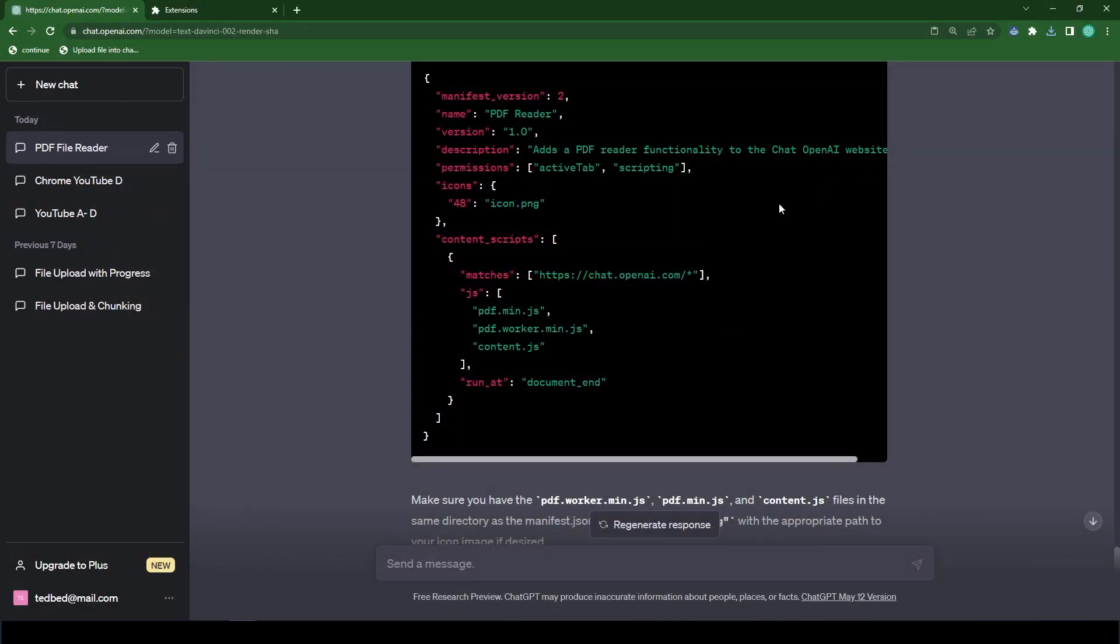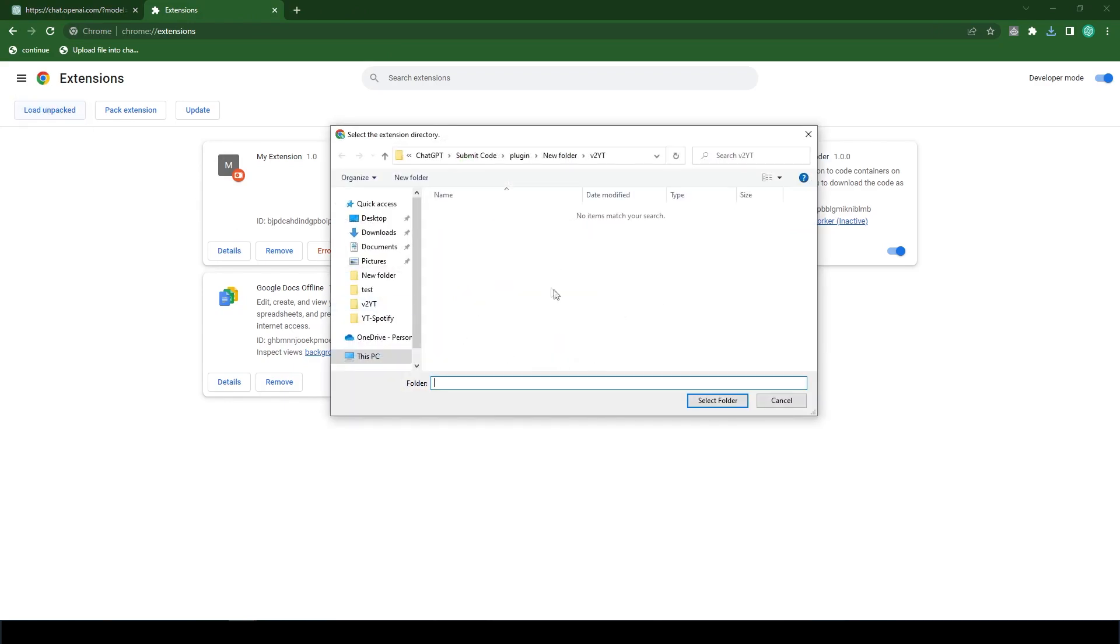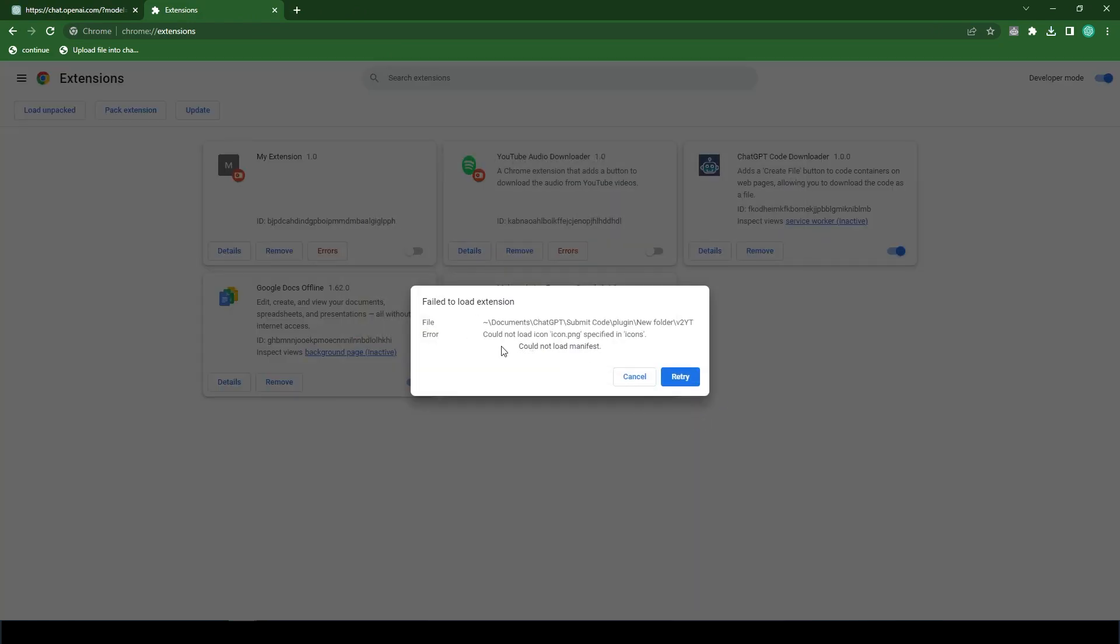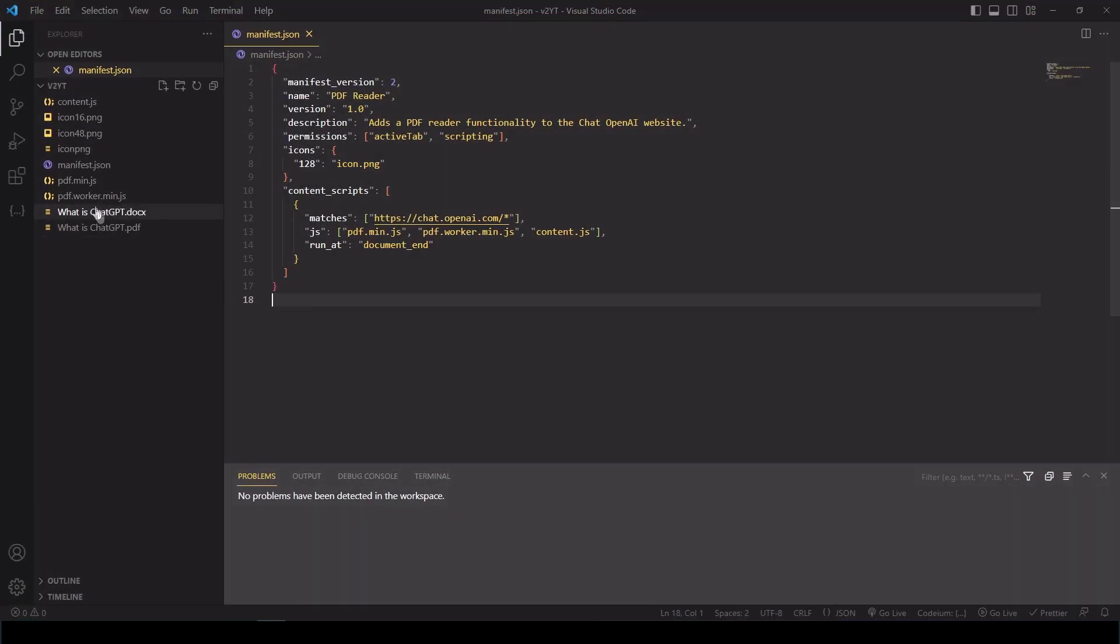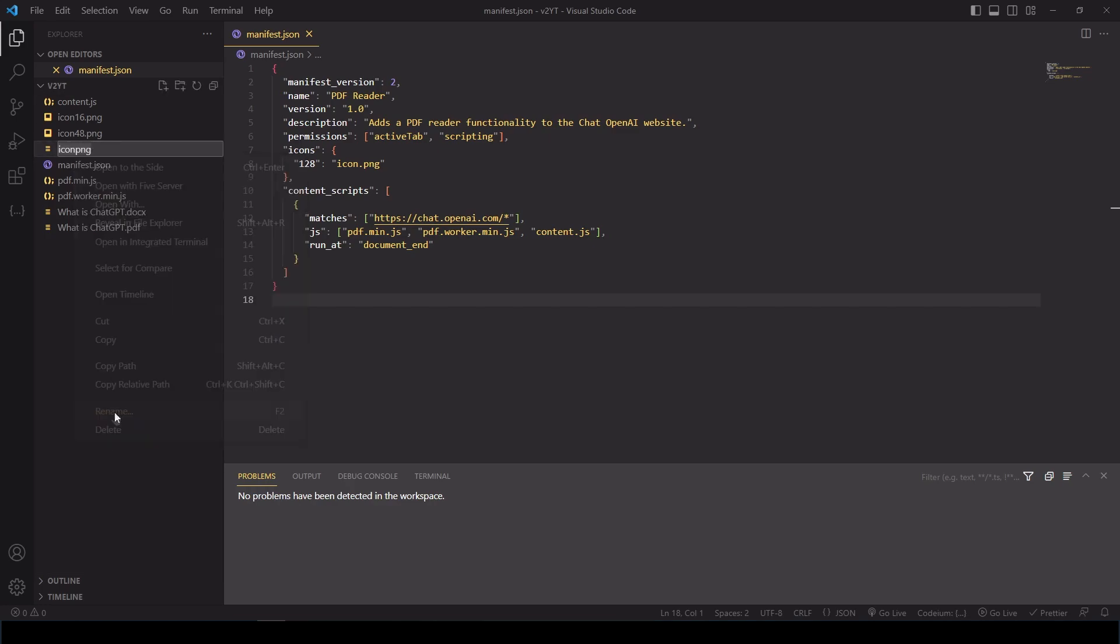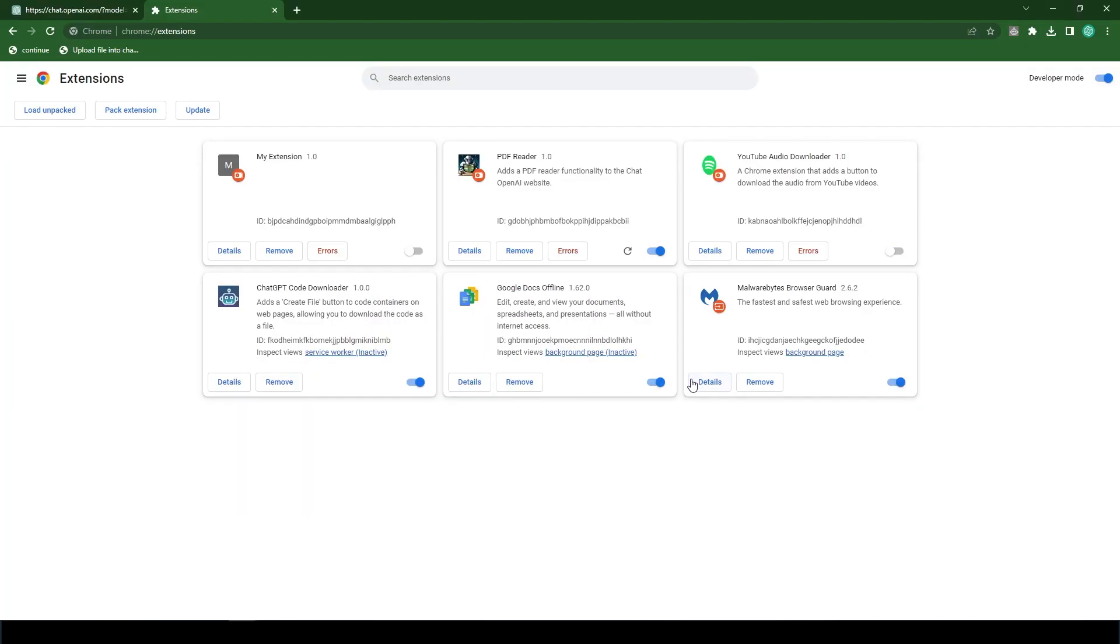So now let's head over to our Chrome's extensions page. Now let's click on load unpacked. Now let's load our folder. And it looks like we have an error. It's still looking for the icon.png. It seems like I have a typo here. So I'm just going to fix it. I forgot the period. Icon.png. And now let's hit retry. Okay, there goes our Chrome plugin.